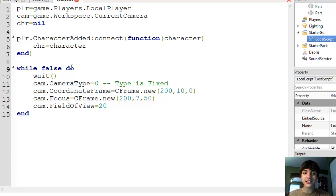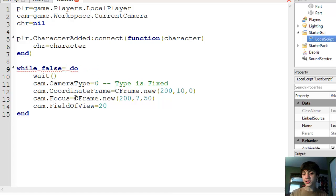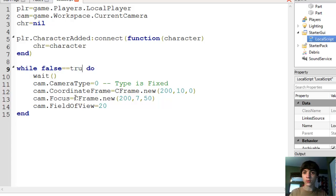What that means is, when you only have one Boolean, it interprets it as needing to equal true. This is a condition, so if you have just one Boolean in a condition, it automatically assumes you want to check if it equals true. Alright, so if it's false, it's never going to execute.